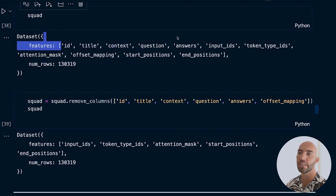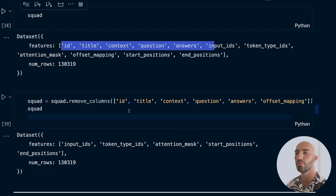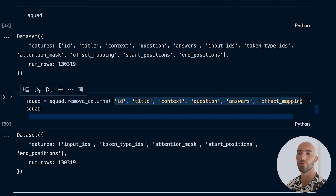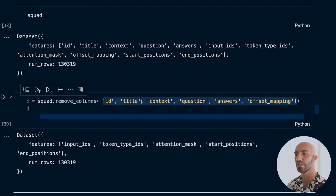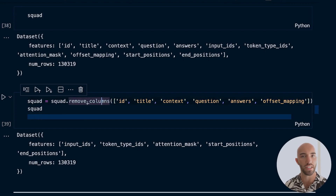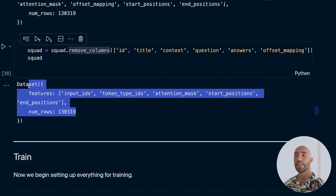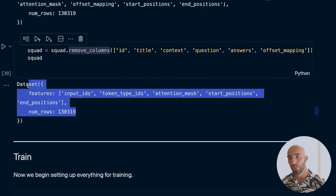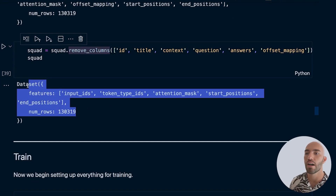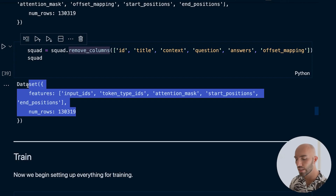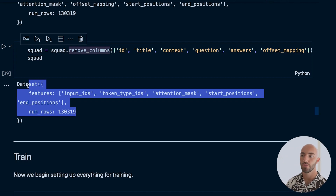After removing unneeded columns, we're left with those five features. Our data is ready and we can move on to fine-tuning.